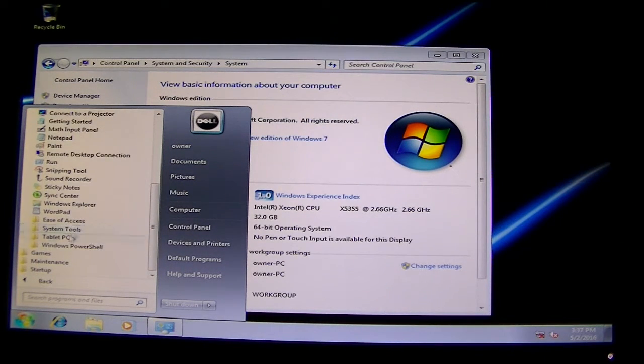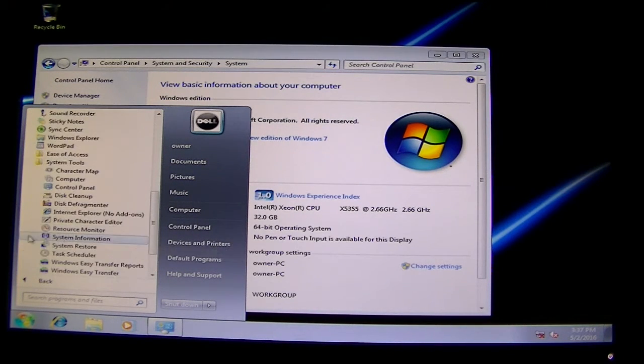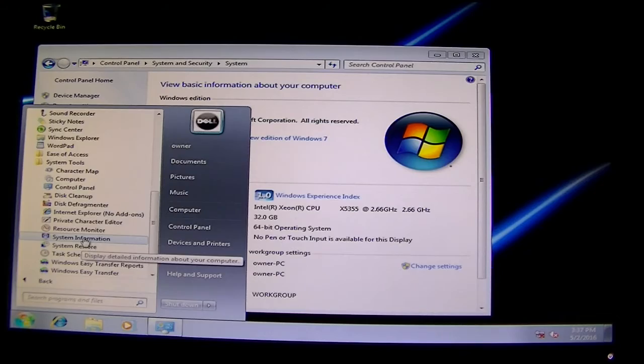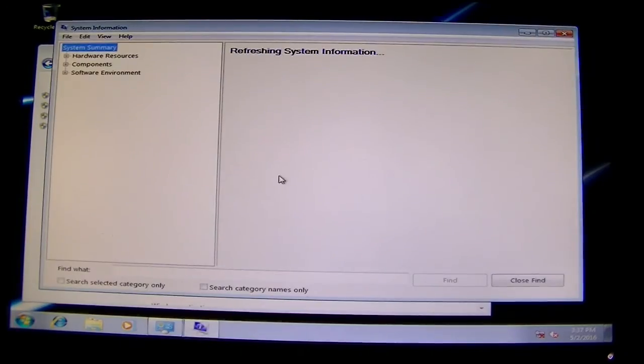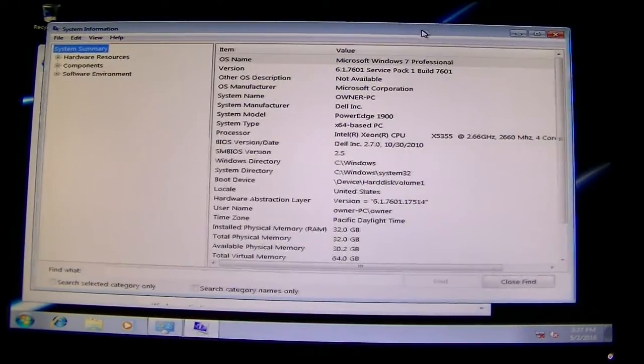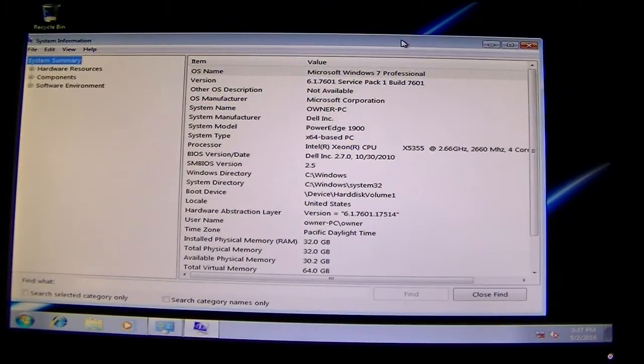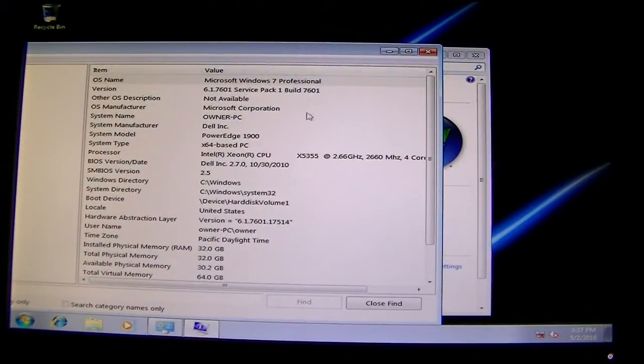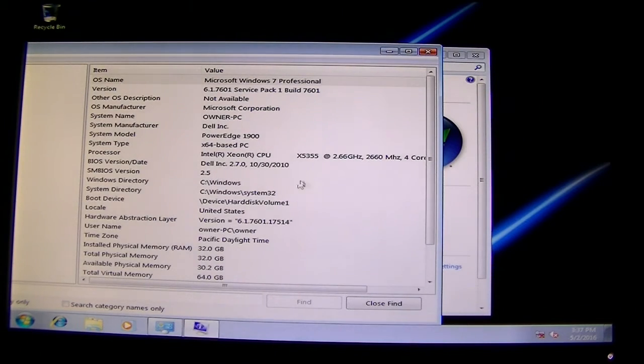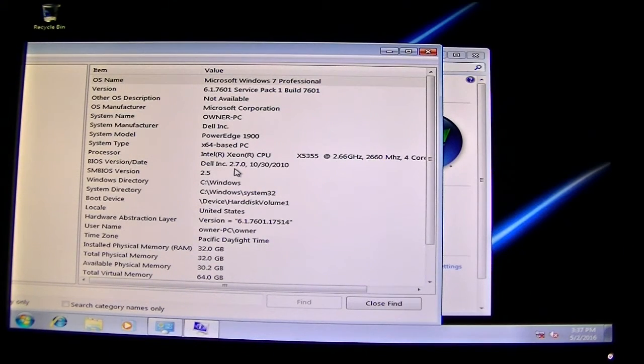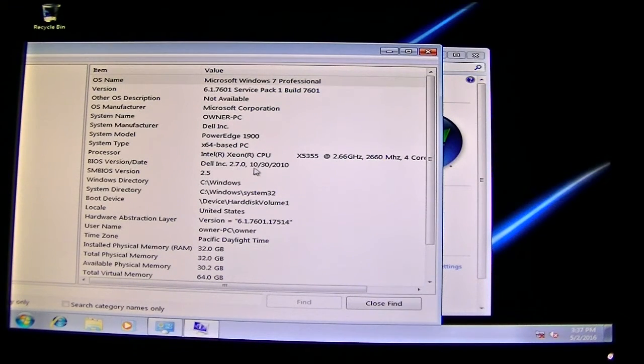It works perfectly fine, no problems at all. This server's been running for over 4 years, actually 5 years, without any problems. The BIOS version is 2.70.